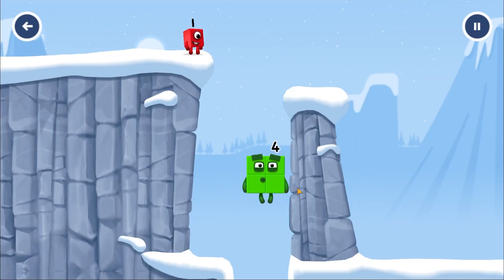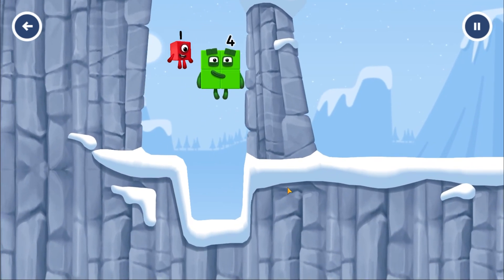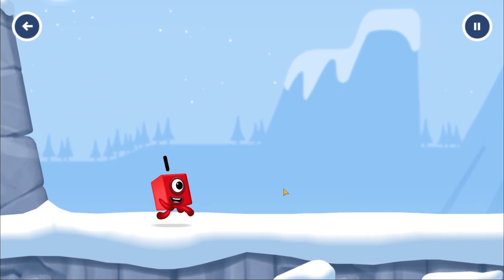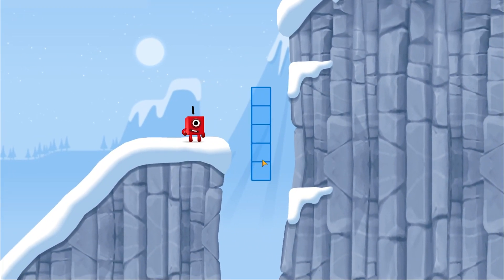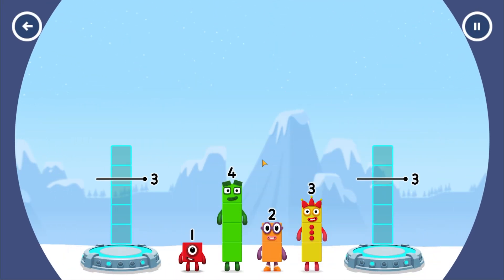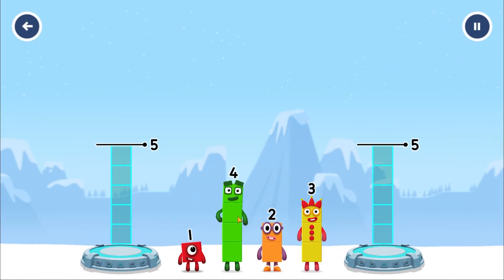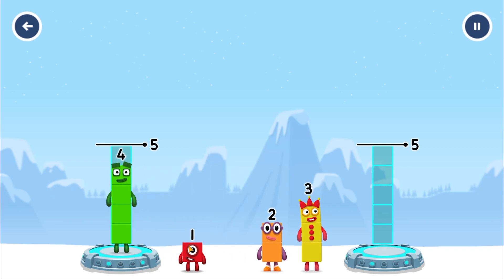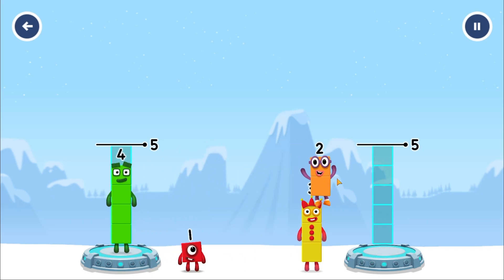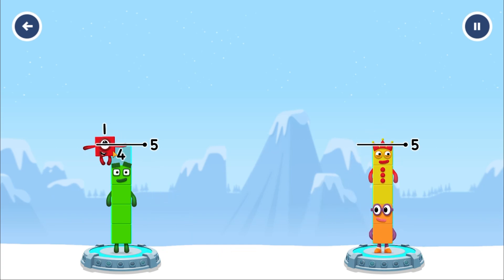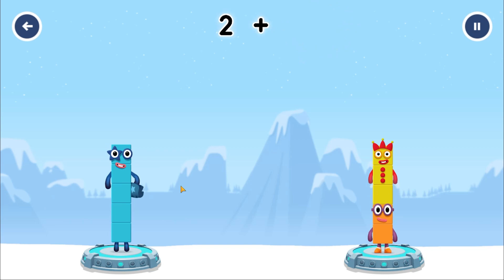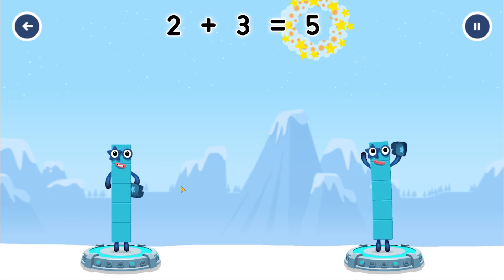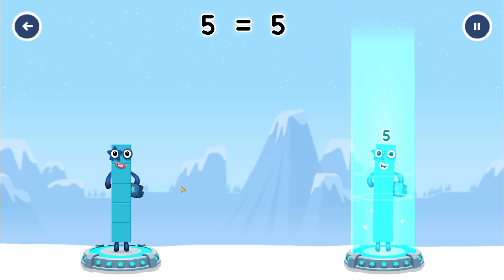Two by two. Amazing. Share the number blocks evenly to make two groups of five. Four. One. Two. Three. One. That's right. Eight. Four plus one equals five. Two plus three equals five. Five equals five. Three.